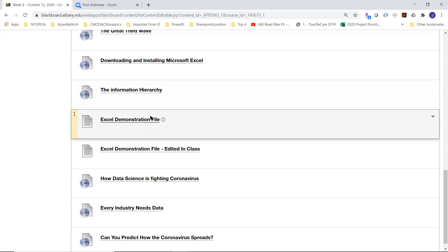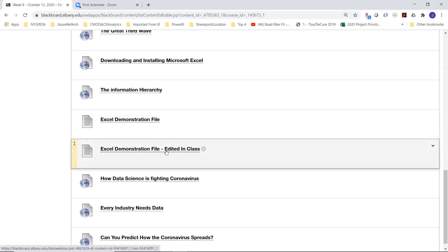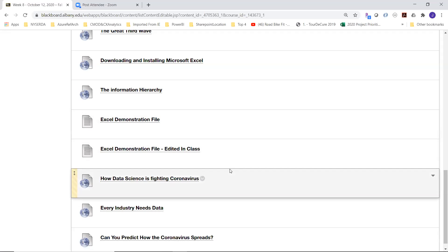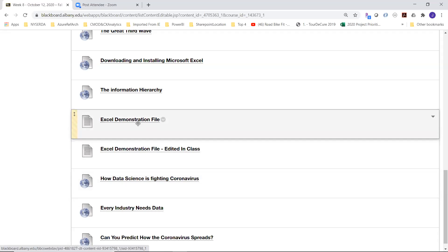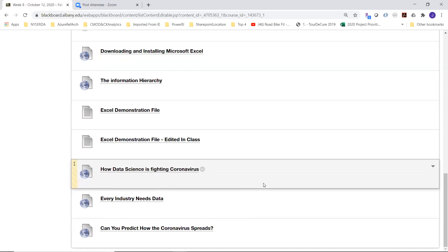There'll be a demonstration file I talk about in the video, and it'll go through a series of edits showing you how to use Excel for data cleansing — adding data, moving data around. The final result of those edits will be the edited file. I'm starting with a raw data file, which is actually the one you'll use in your assignment next week, so it's a good example of the manipulation you'll be doing.